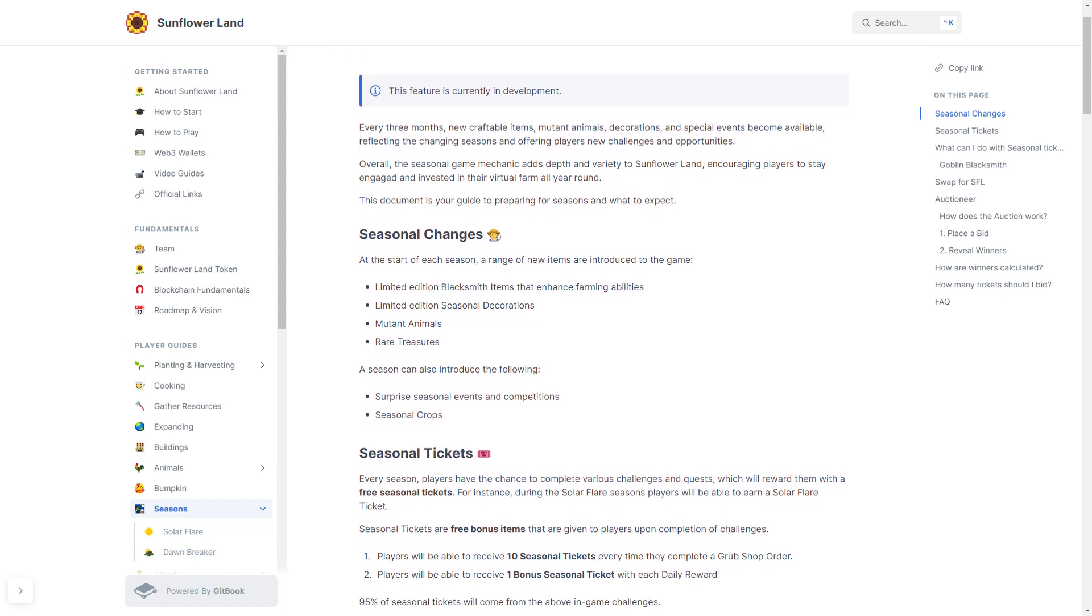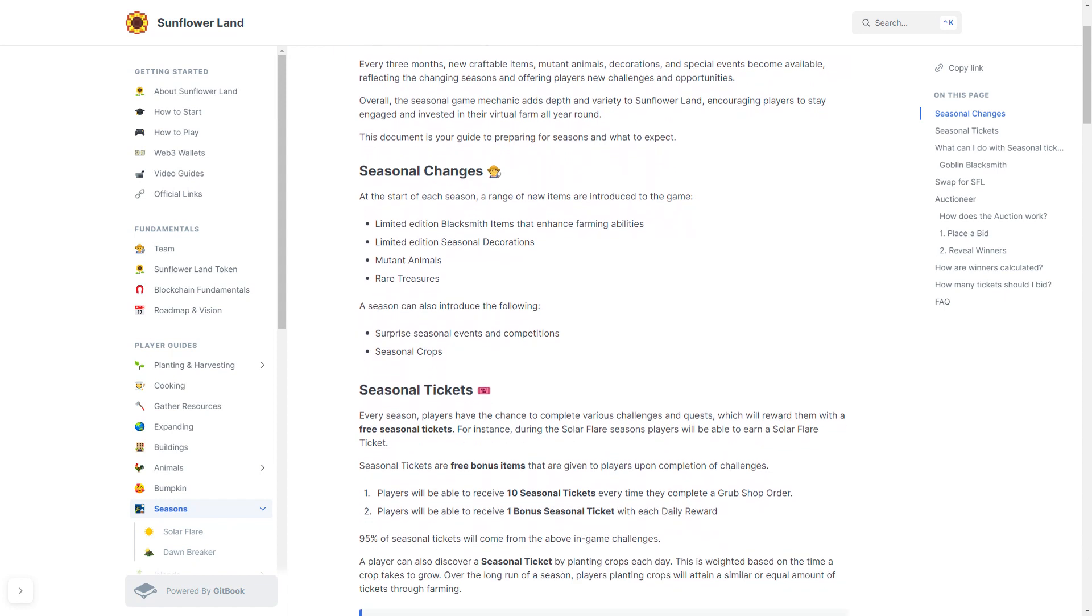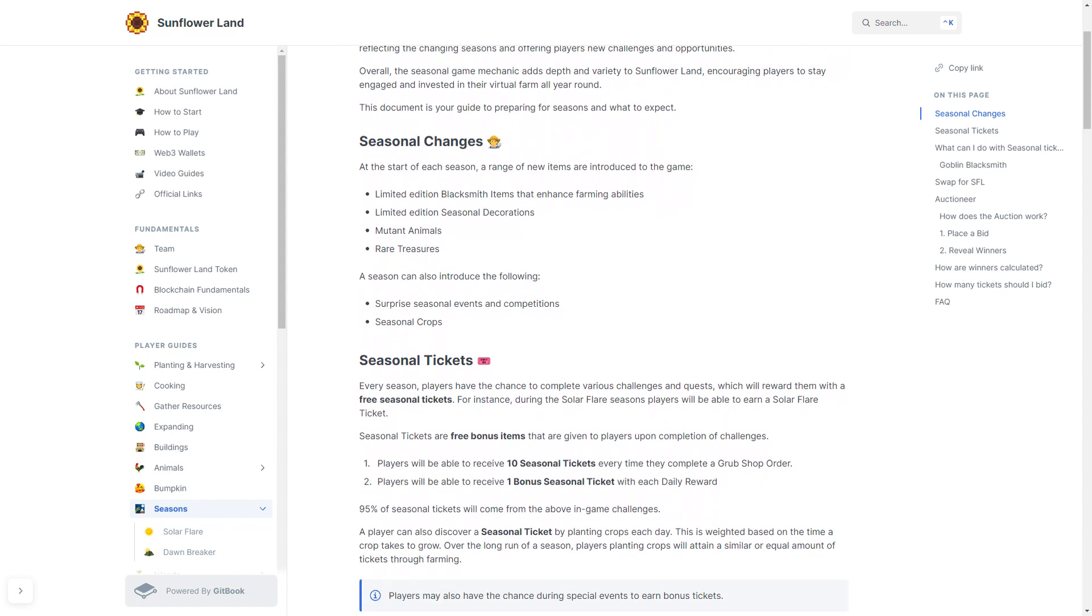Seasonal Tickets: Every season, a player will have the chance to complete various challenges and quests. These challenges and quests will reward you with a free seasonal ticket. For instance, during the Solar Flare season, players will be able to earn a Solar Flare ticket. Seasonal tickets are free bonus items given to players upon completion of challenges. Players will be able to receive 10 seasonal tickets every time they complete a Grub Shop order, and players will be able to receive one bonus seasonal ticket with every daily reward.